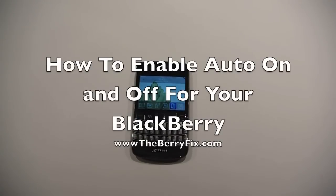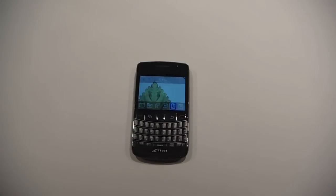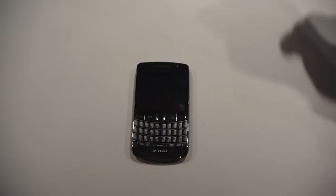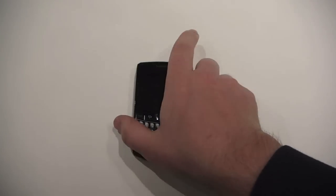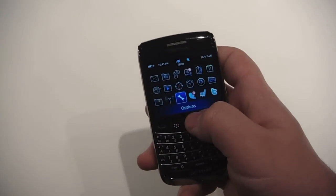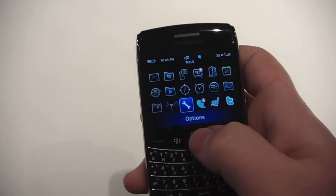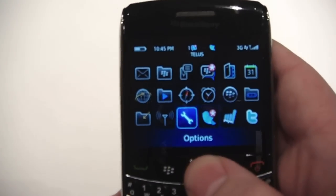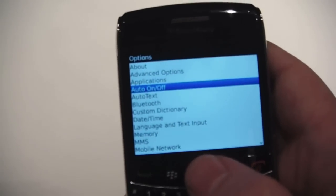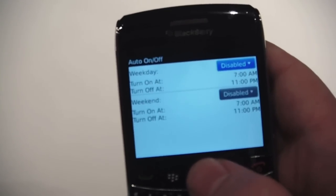Hey everyone, it's Zach from theberryfix.com. I'm going to do a quick one-on-one video on how to set up the automatic powering up and powering down of your device. It's really easy — all you have to do is go into your options and go to Auto On and Off.